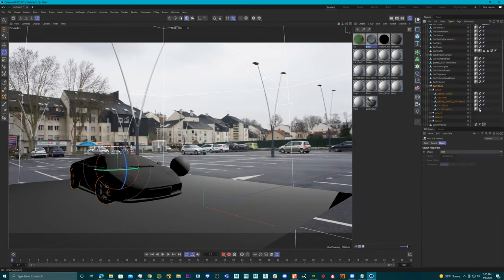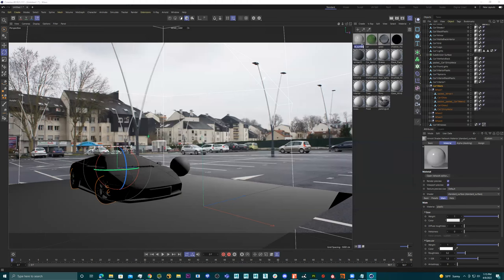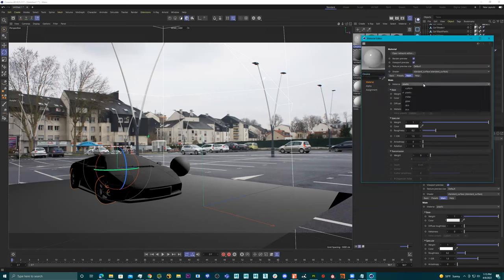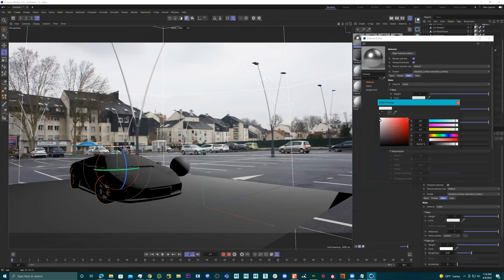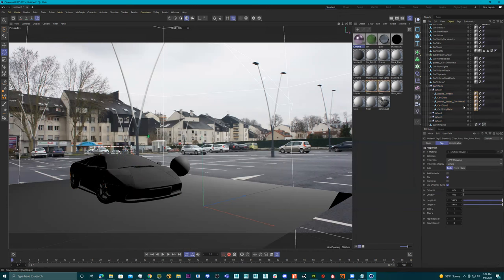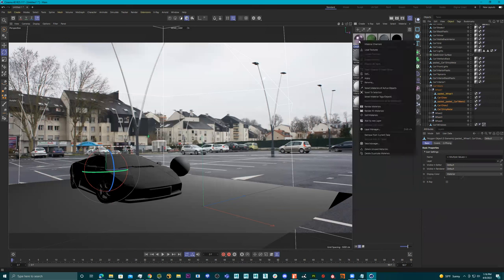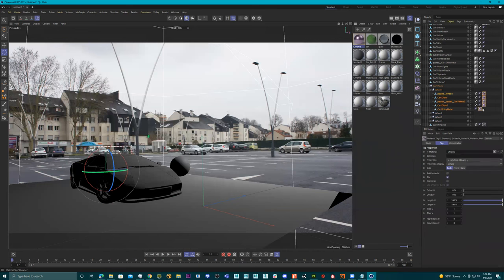Let's go into the rims — we have our car wheels and we can see all the materials. Create > Arnold Surface > Standard Surface, name it 'chrome'. Double-click, set it to Metal, give it some roughness — this will be my chrome. Select all the wheel parts, right-click and Apply, then go to Arnold IPR.